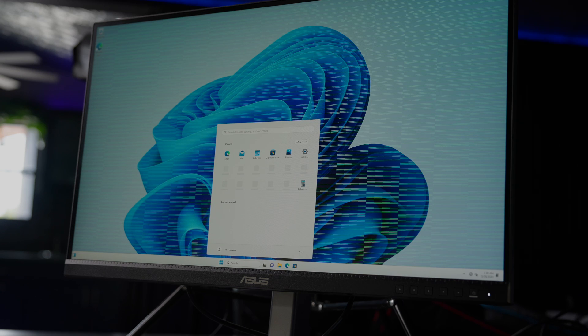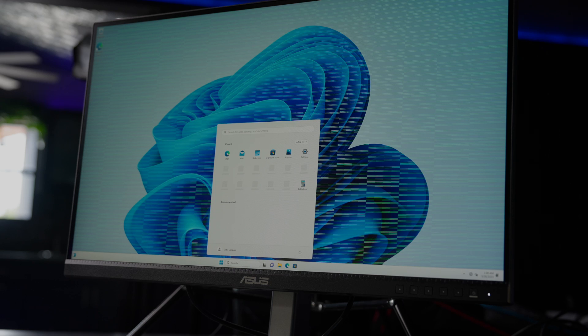All right, and we are on the Windows 11 desktop, so the installation was successful. All right, guys, so that's going to do it for today's video.